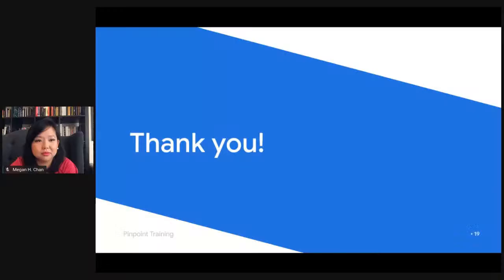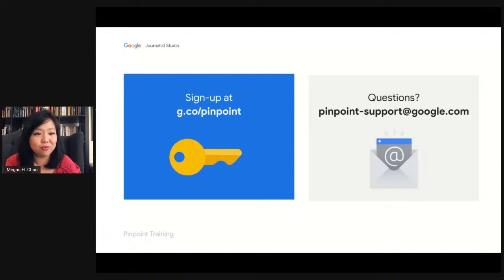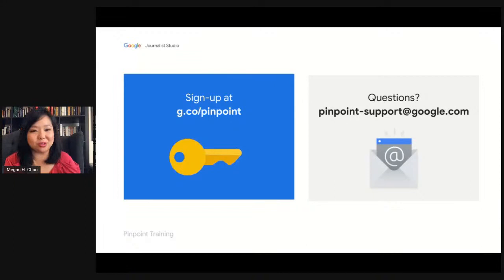Thank you so much for joining this session. If you'd like to sign up for the tool, please go to g.co/pinpoint to request access. If you have any questions after watching, please reach out to the team at pinpoint-support@google.com. We've built this in collaboration with the industry and continue to evolve the product — your feedback is incredibly valuable to us. The tool is currently available in seven languages: English, Spanish, Italian, German, French, Portuguese, and Polish, with more languages coming soon.